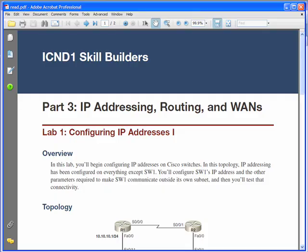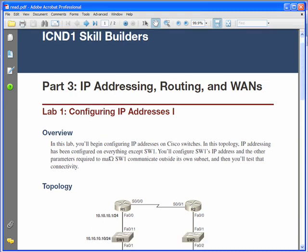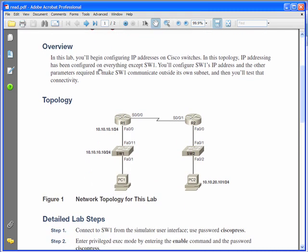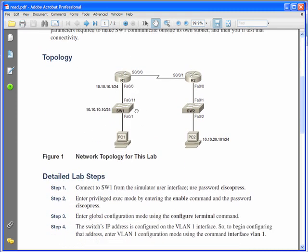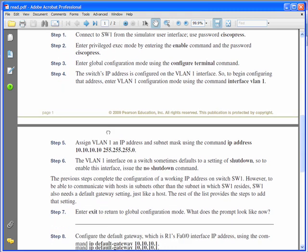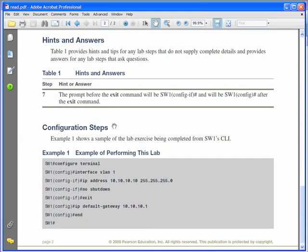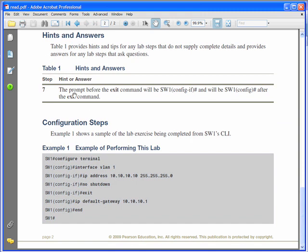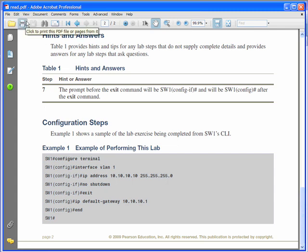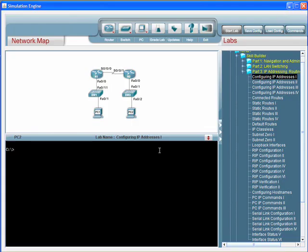The other thing that happens when you start a lab is the lab manual opens in your default PDF reader application. These are professionally laid-out documents, as you can see on your screen right now. It gives you your lab overview, your topology, detailed lab steps, then there's a hints and answers section. Finally, after your hints and answers, you can see detailed configuration steps that show exactly what steps are required to complete the lab successfully. I know some students want those step-by-step answers. Others like to really challenge themselves before they get those answers. So you have the best of both worlds in that lab document.